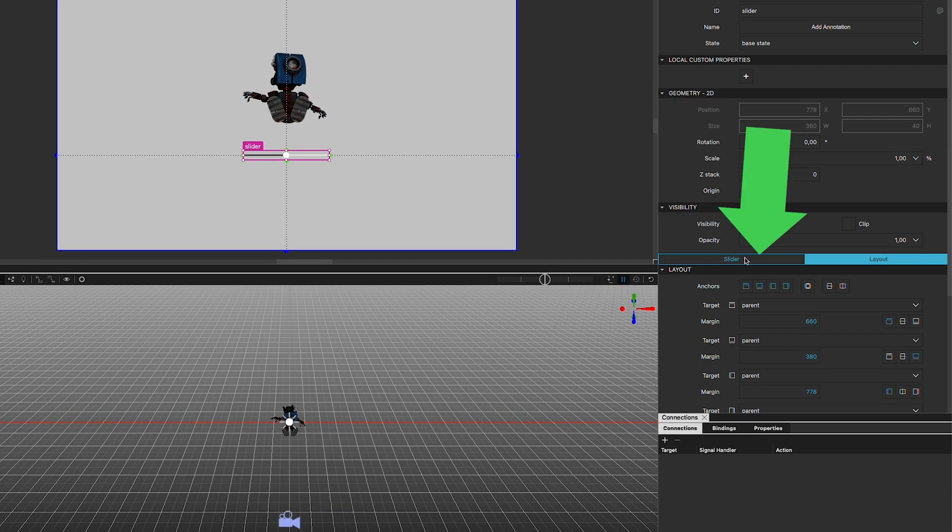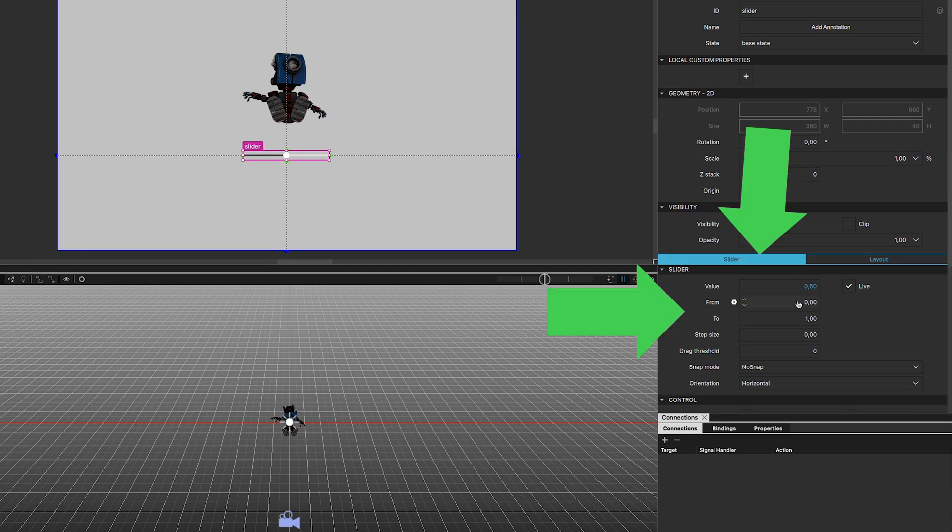In the Slider tab, set the From as minus 180, and To as 180.